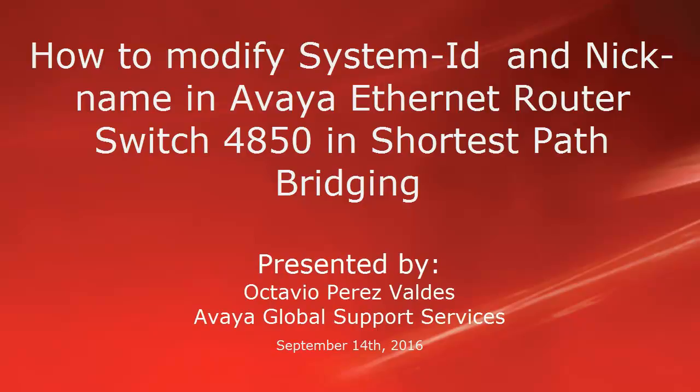Hello, my name is Octavio Perez-Valdez with Avaya Global Support Services Team. This video is about how to modify system ID and nickname in Avaya Ethernet Router Switch 4850 in shortest path bridging.